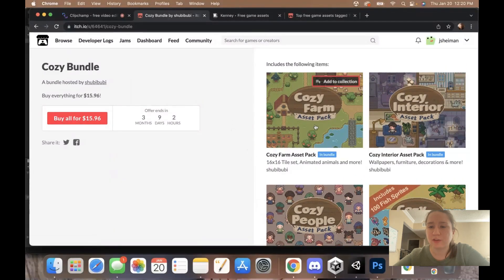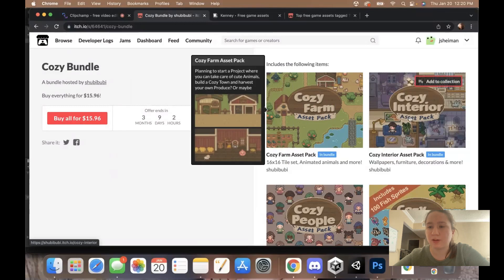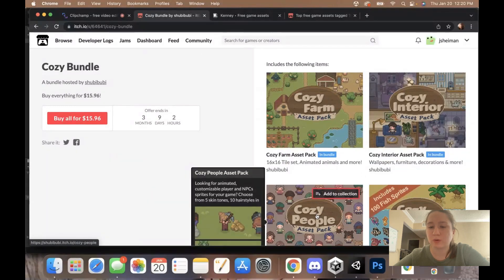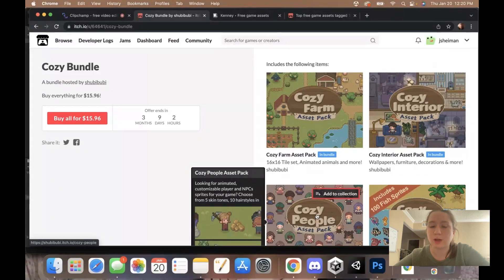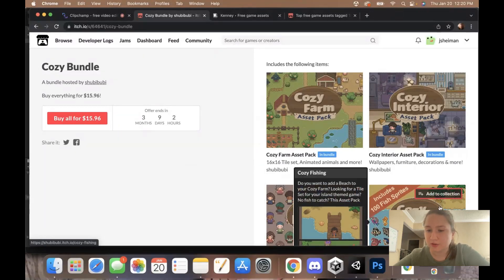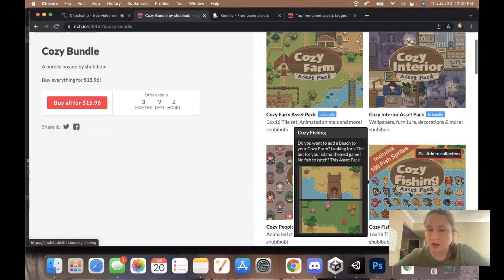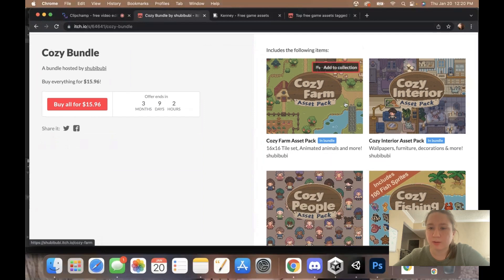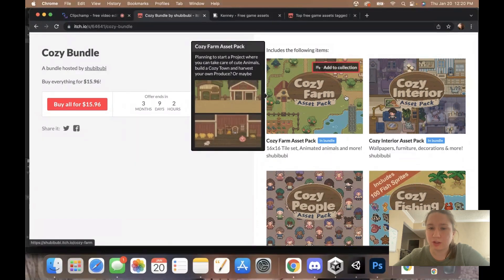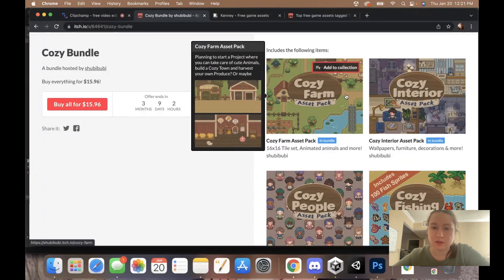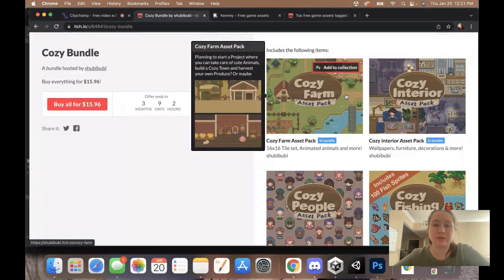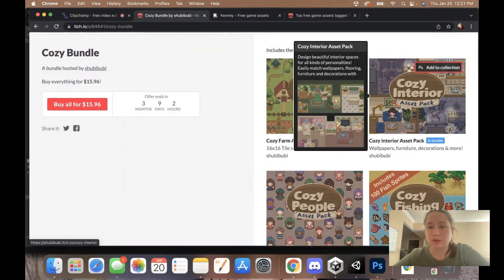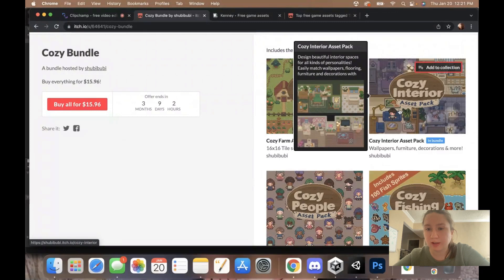They also have a bundle that is $15.95, and you get all of their asset packs. They have their farm, the interiors, as well as a whole bunch of people and animations, new hairstyles and clothing, as well as for fishing. I went ahead and bought this one. I really like their asset pack and thought the quality is amazing. I'm able to use it in commercial products, so if you like this, you can buy it and follow along with me.